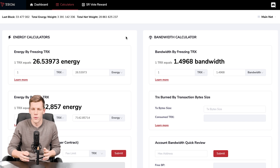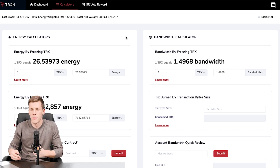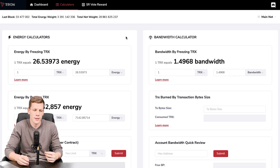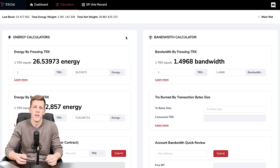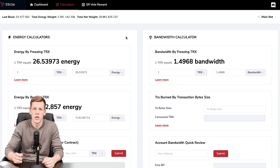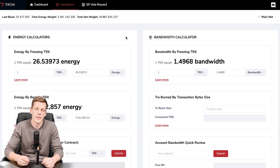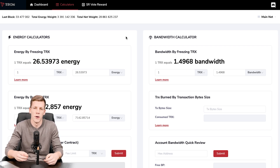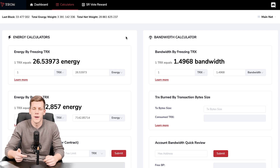Whether you freeze or burn tokens, transaction costs on the Tron blockchain are really low — either essentially free or just a few cents. Because transactions are so cheap, a lot of stablecoins and other coins and projects are being minted and built on Tron right now, drawn by how simple, fast, scalable, and cheap the blockchain is.